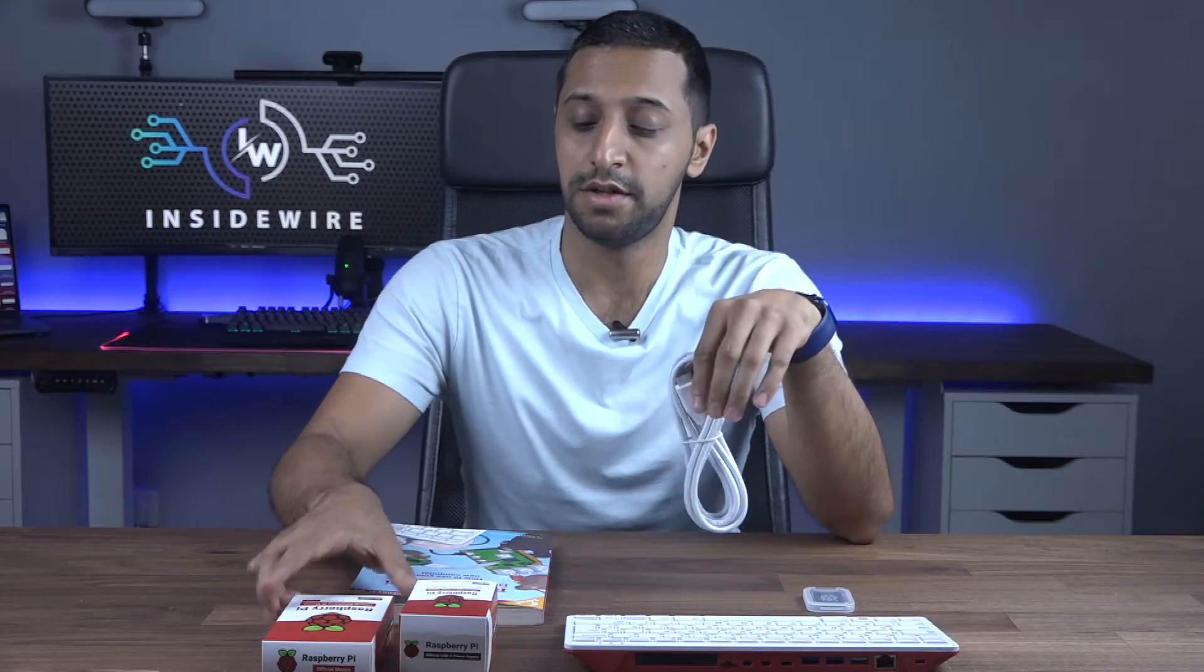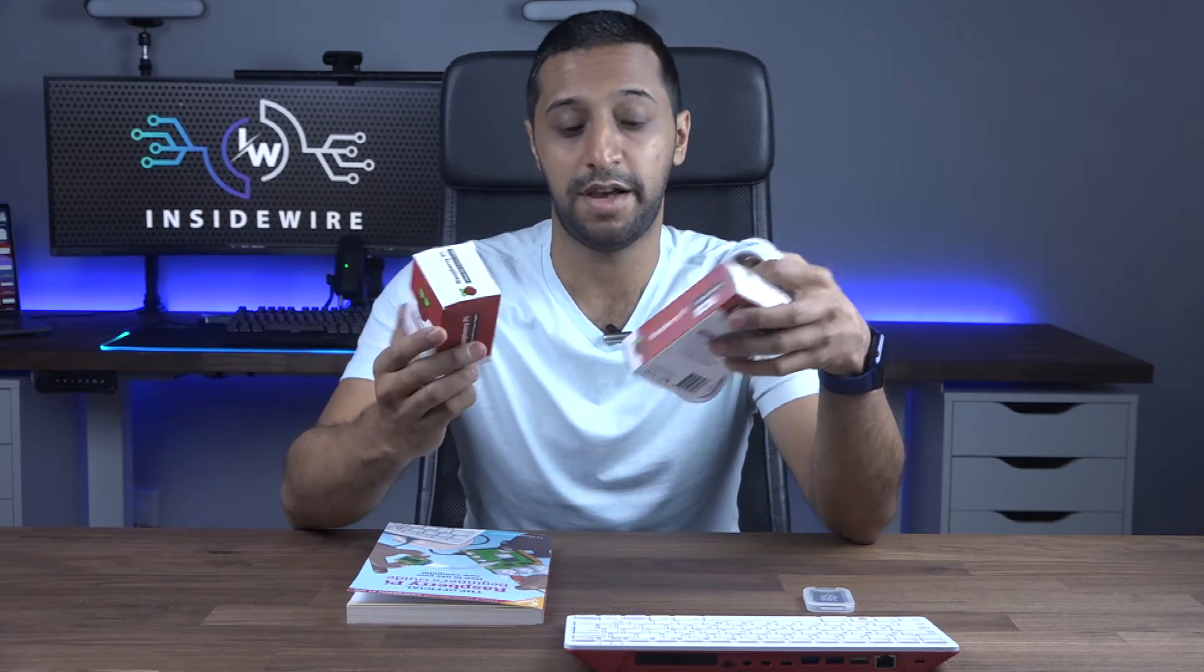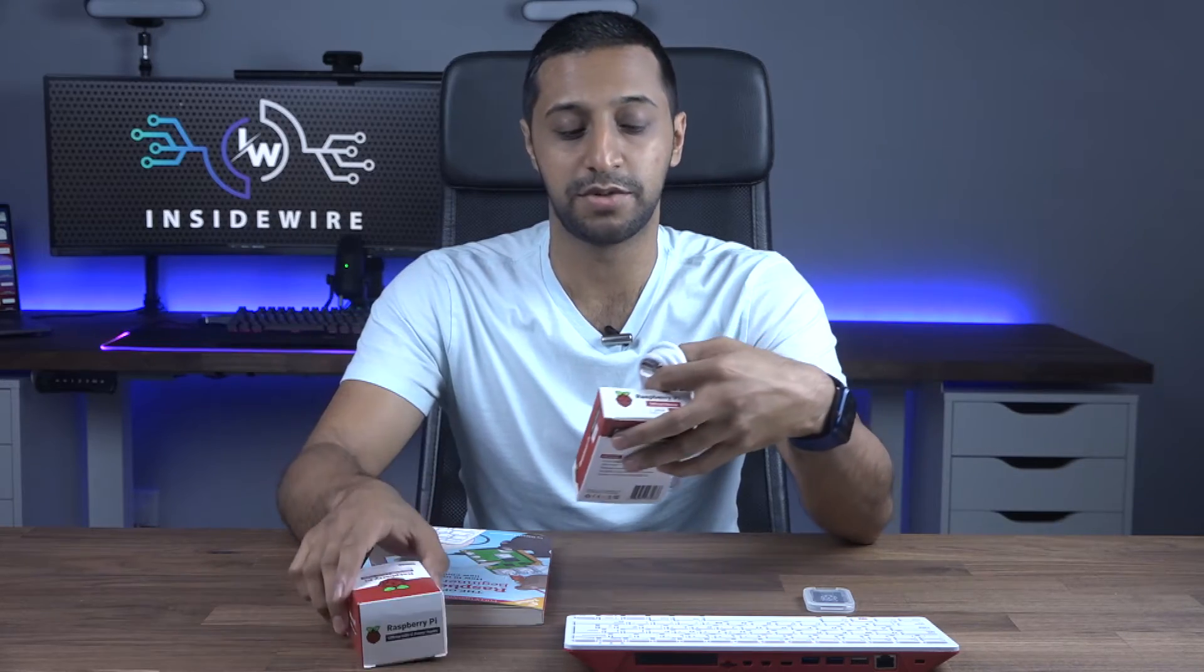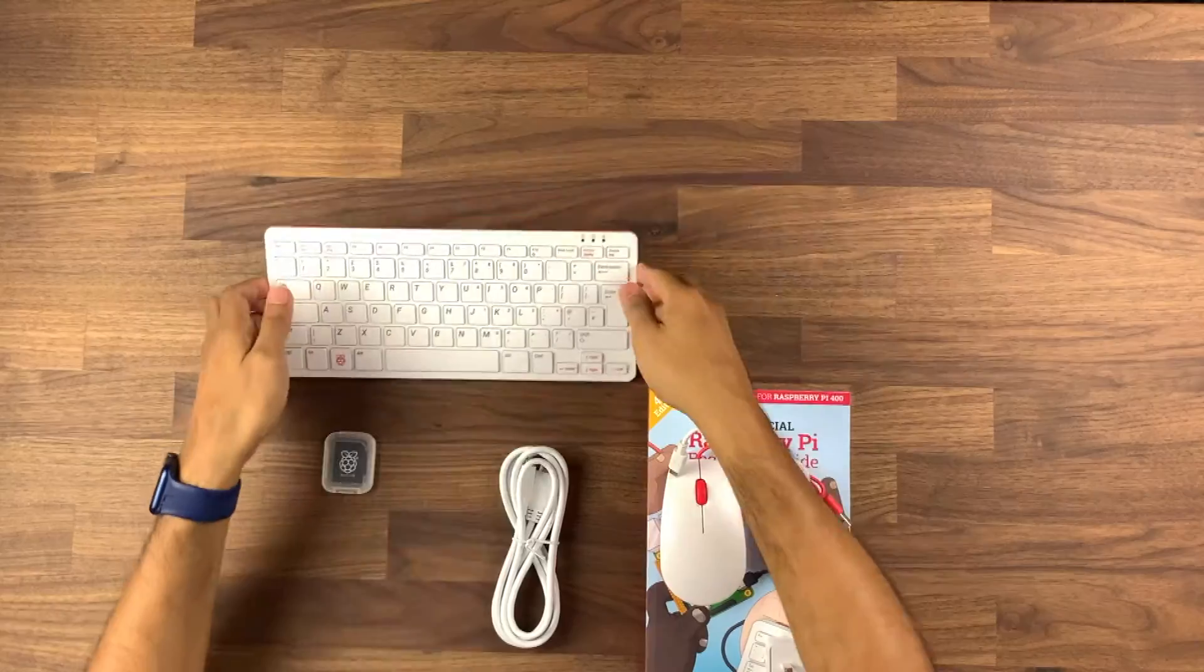Now to get it set up is fairly easy. You plug in your HDMI cable into a monitor, you plug in your mouse, and you plug in the power, and then you turn it on and away we go. It's that simple. So I'll give you a quick demonstration on how to do that.